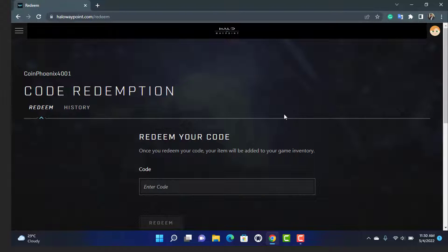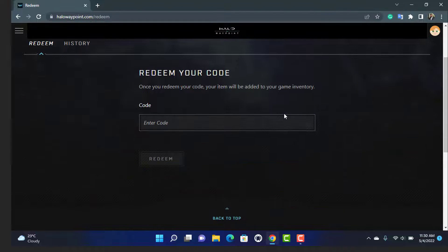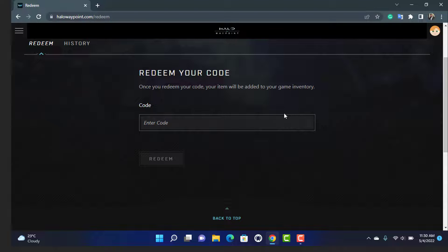Once you tap on Redeem Code, you will need to wait for the Redeem Code page to come up. As you can see, it has successfully loaded, which says Code Redemption. Here you can see the box which says once you redeem your code, your item will be added to your game inventory. Make sure you have entered all of the code in this box — the numbers, letters, and all of the symbols properly — because even if there is a single mistake you will not be able to redeem the code.